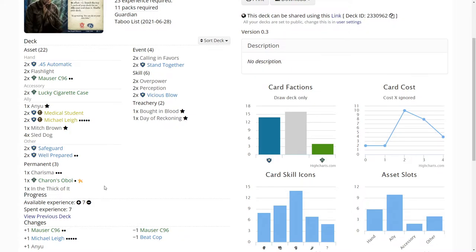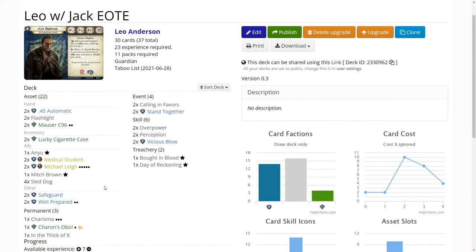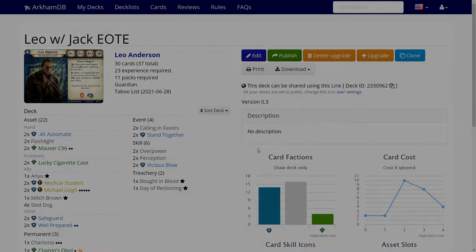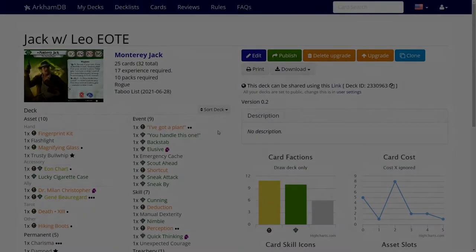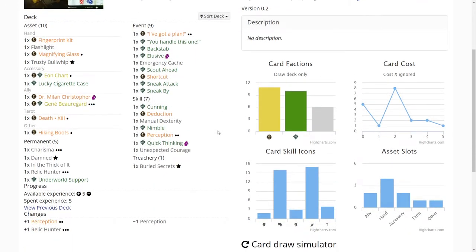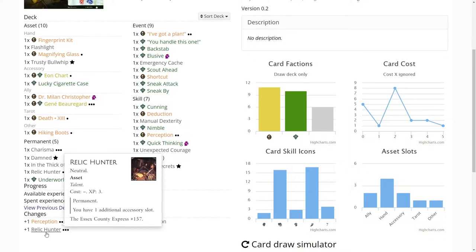But anyway we'll be getting to that. Let's go look at Jack. All right with Jack we had the five XP. We went ahead and picked up a Relic Hunter so we don't make another illegal move of putting out the Lucky Cigarette Case and the Uncharted at the same time.